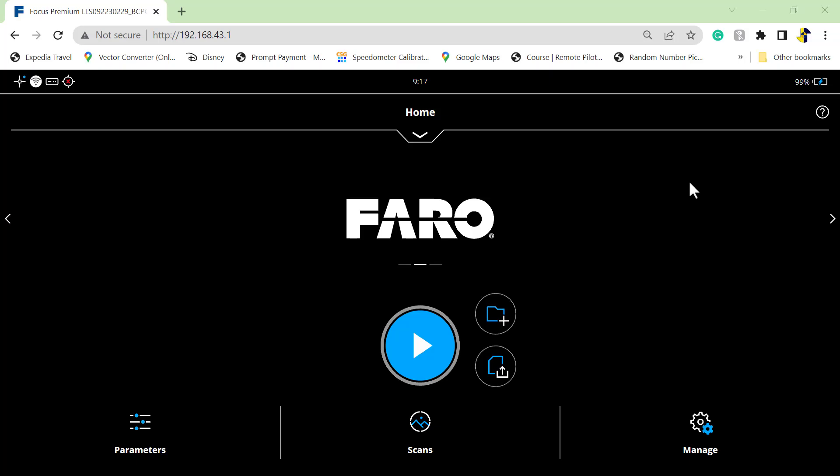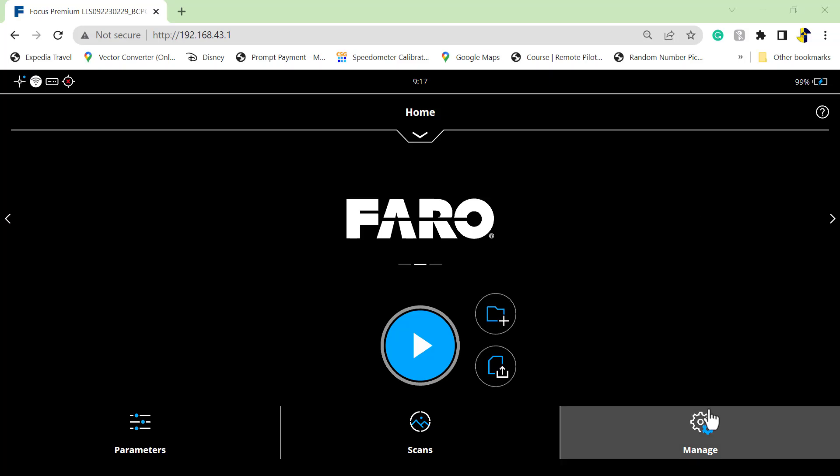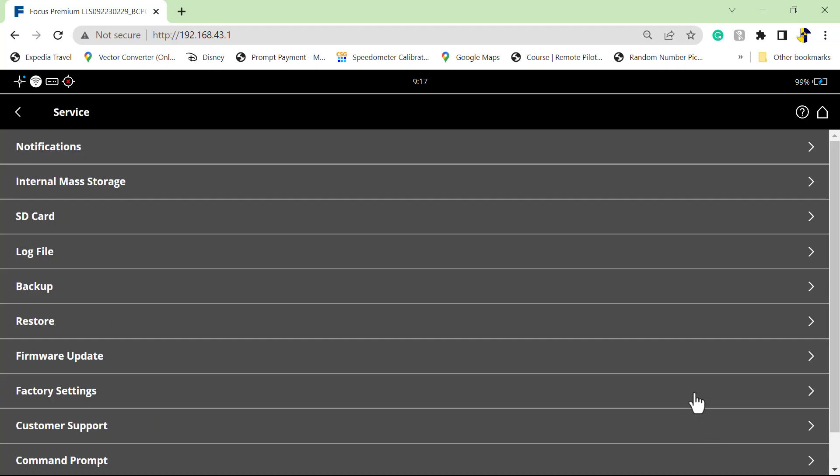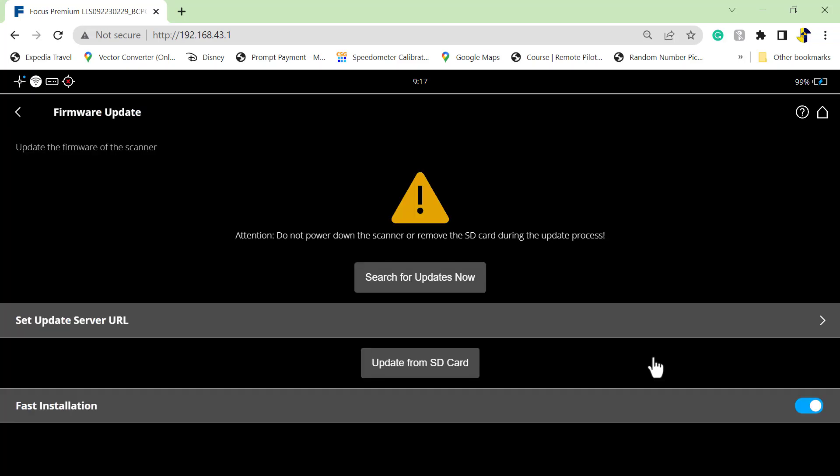When you're ready to update, you will click on Manage, Service, and you'll see Firmware Update. Since we're updating from the SD card, we will choose Update from SD card.